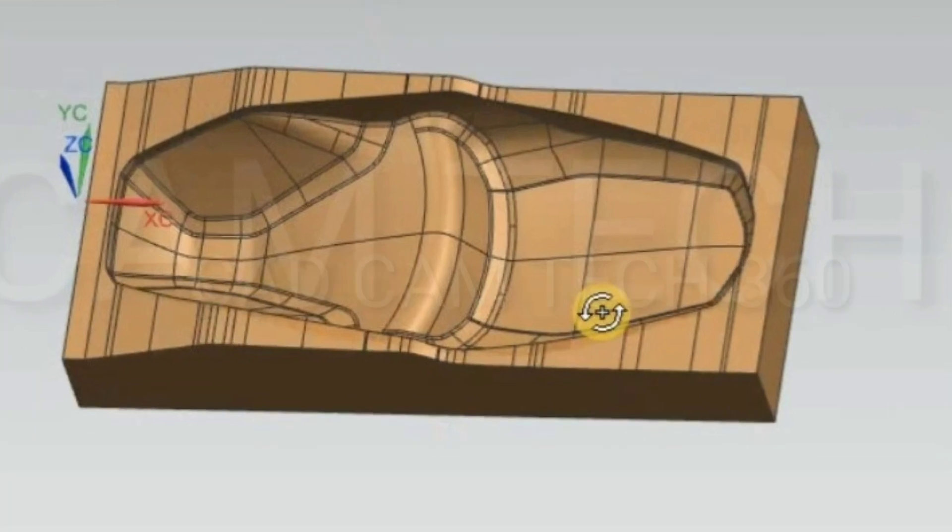Hello guys, in this video we are going to learn about how to give shrinkage value in mold. First of all, why we have to give shrinkage in the mold? We have to learn that.